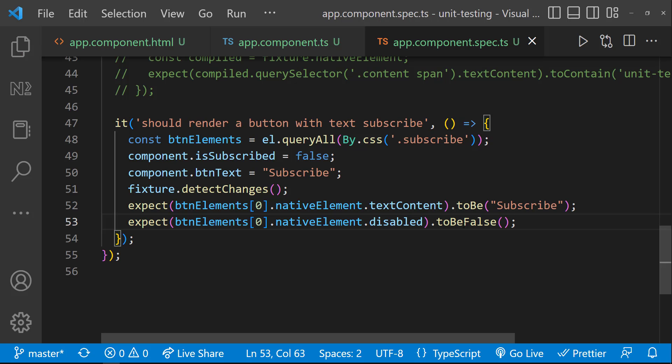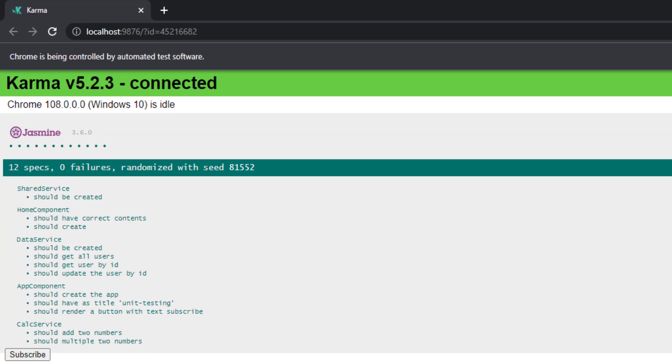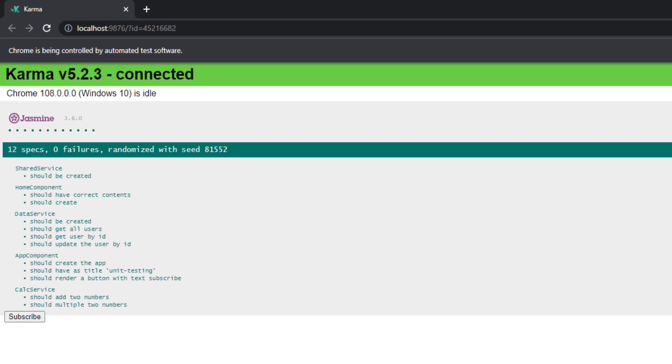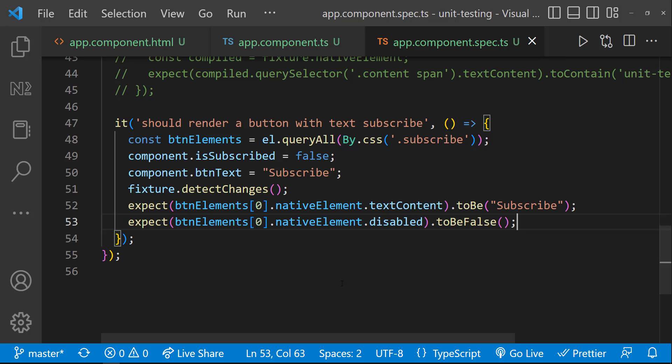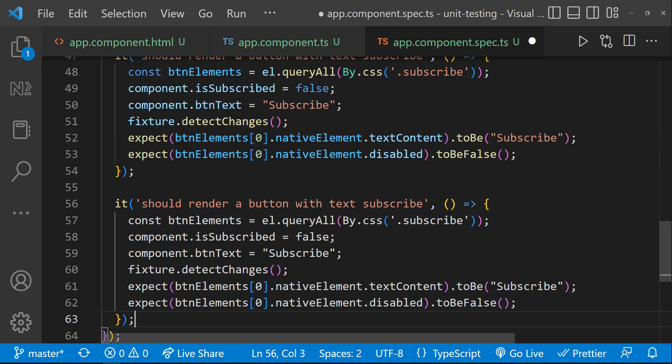That means, the button is not disabled. And so, we can see our test is getting passed. Let's also test the status of the button after it is clicked. For that, let me create another spec. Let me copy this and modify.